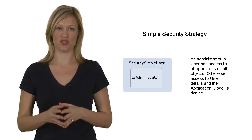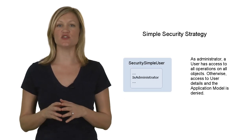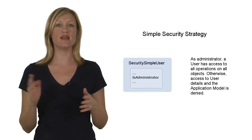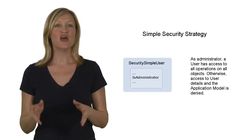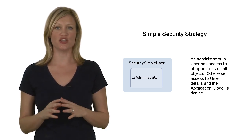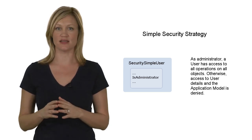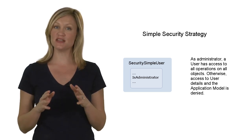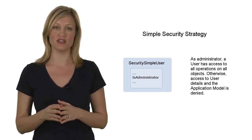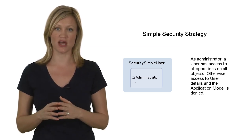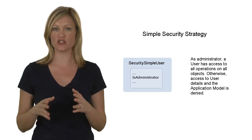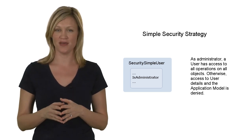XAF provides two built-in security strategies. First, the simple security strategy. This strategy assumes two user types, a user and an administrator. Users have access to any operation with all objects, except for access to the user list and user details. An administrator has access to all operations on all objects, including user information and a special right to edit the application model.